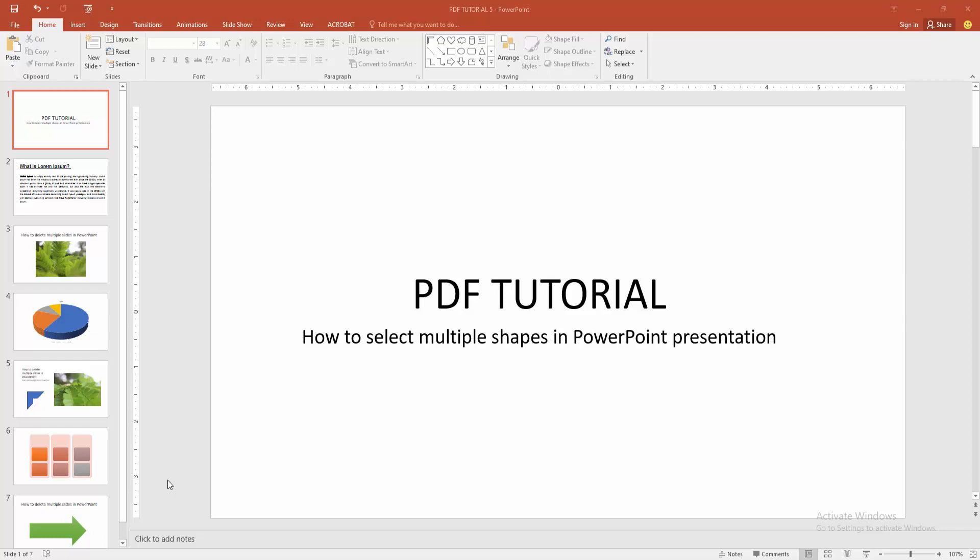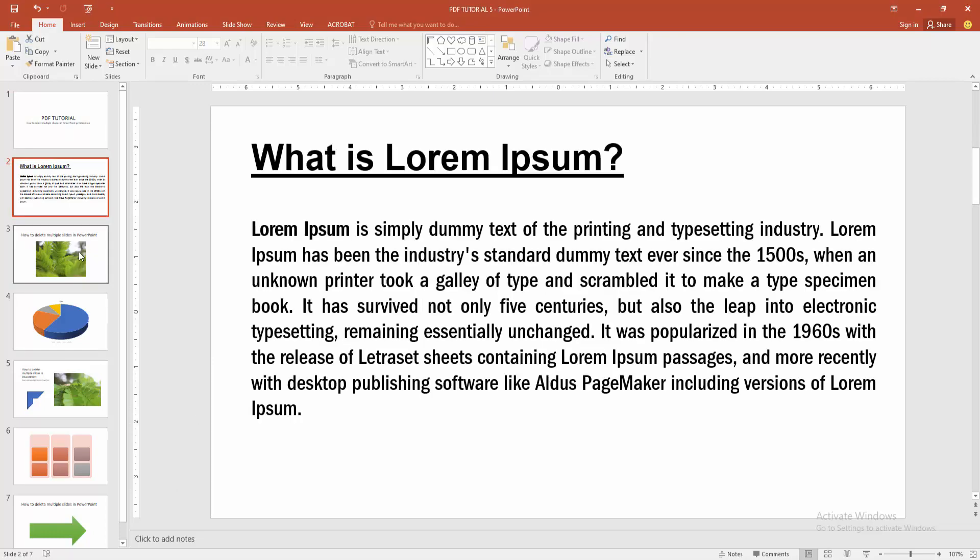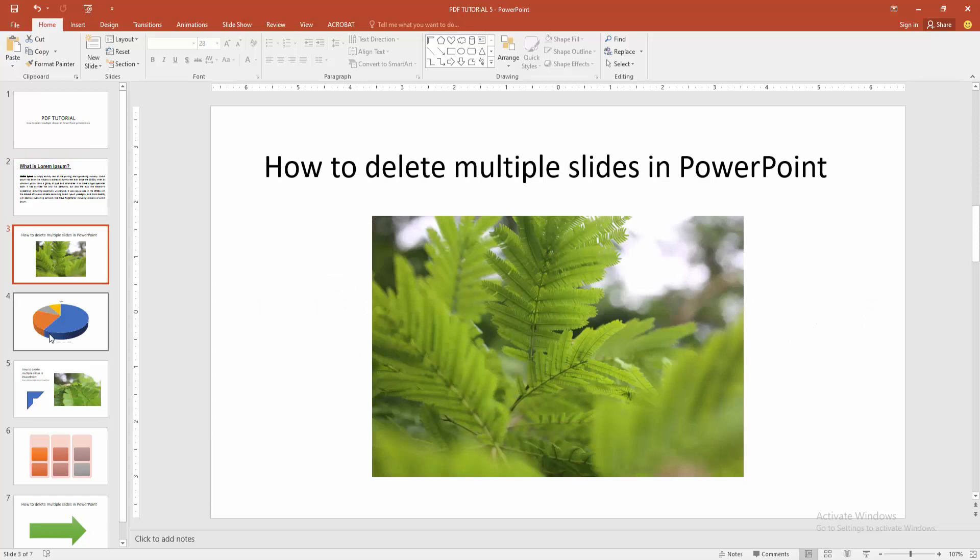Hello friends, welcome back to my channel. In this video, I am going to show you how to select multiple shapes in PowerPoint presentation. Let's get started. First, you have to open a PowerPoint presentation.